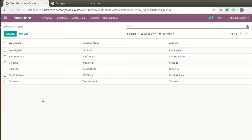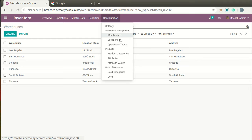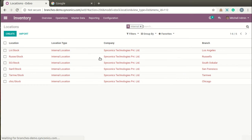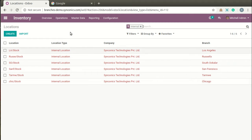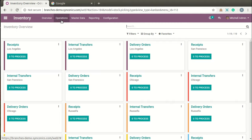These are the stock locations. When you configure multi-branches, the warehouses and locations will be automatically bifurcated by the system. Now we will proceed to Transfers.